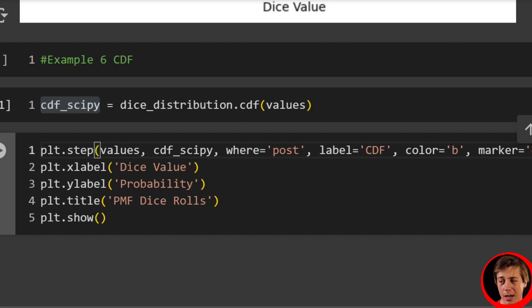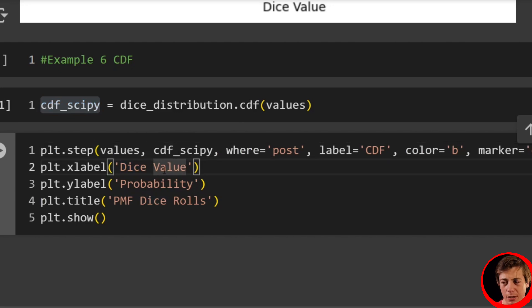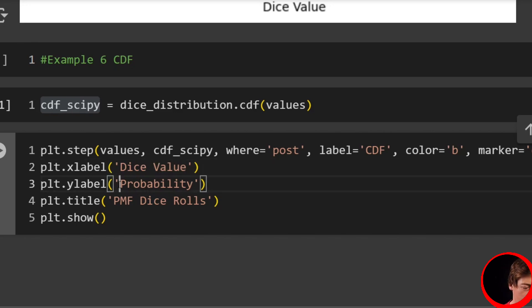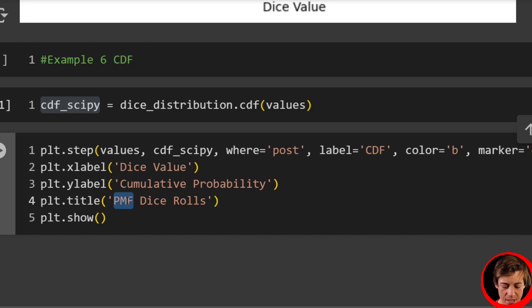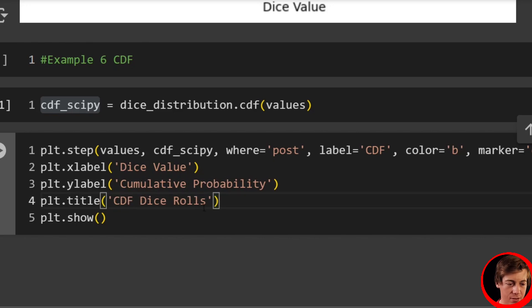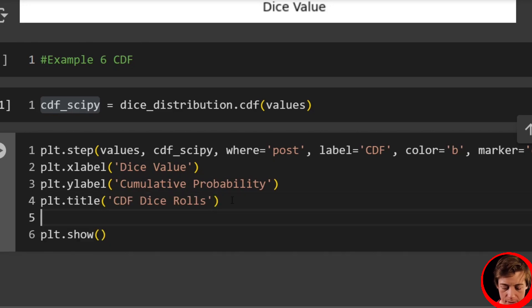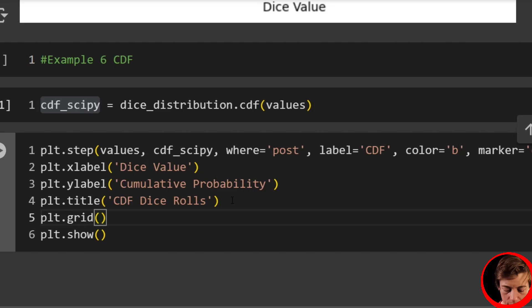Then our xlabel side of things will say dice value, which is good. Our y is going to be cumulative probability. And our title is going to be CDF dice rolls. Let's also have a grid. So plt.grid true.